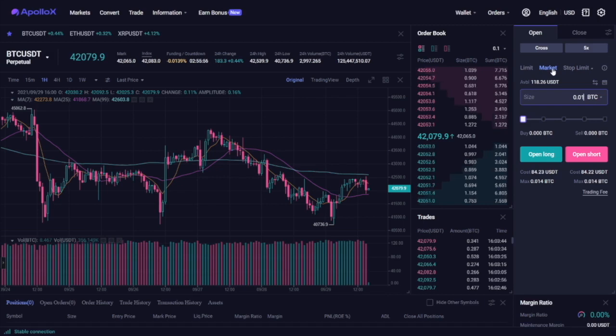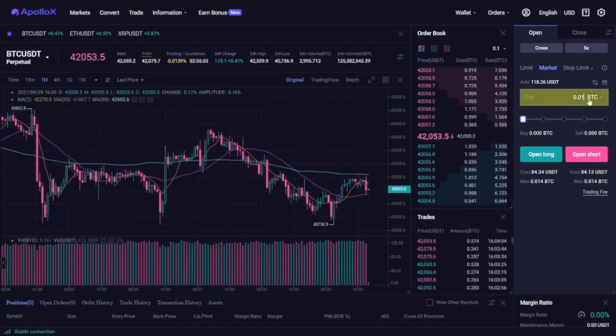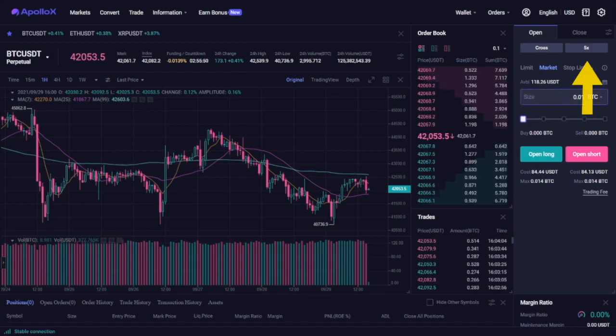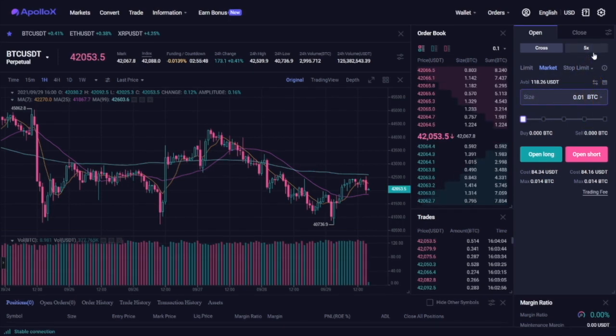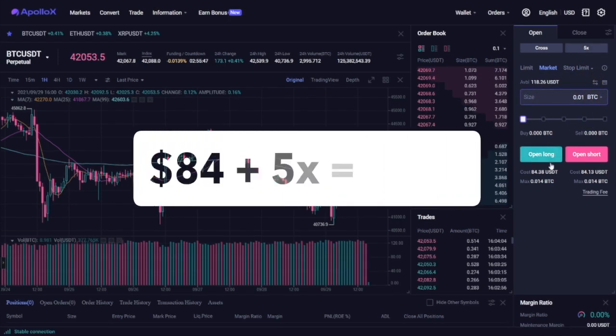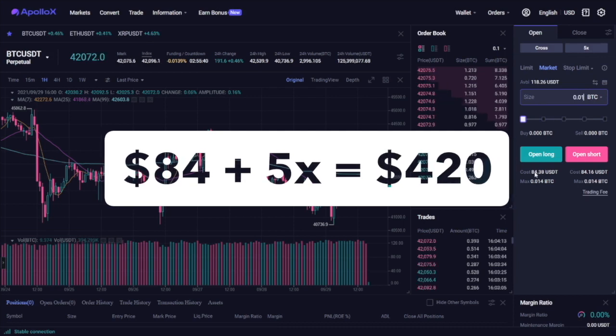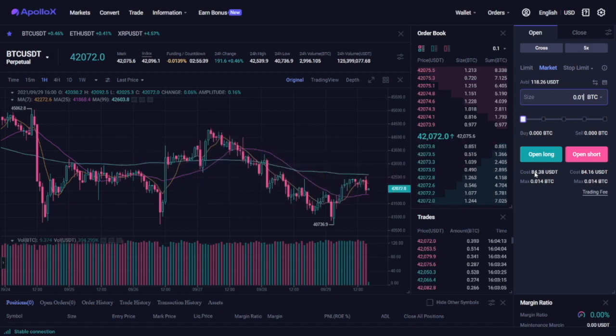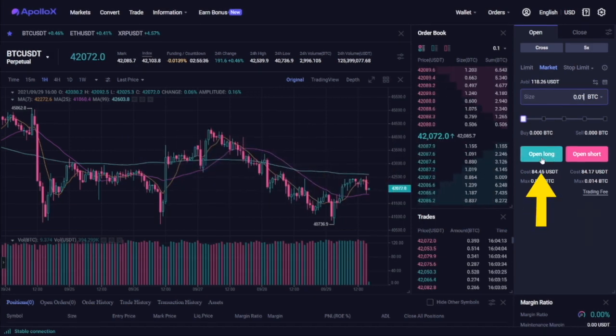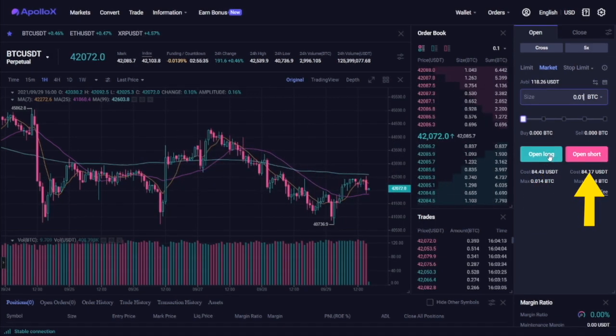In this example, we have selected the basic market order worth 0.01 BTC. Since we're using a 5x leverage, it will only cost us $84 to open a position worth approximately $400. This will open your position as soon as you hit one of these buttons.